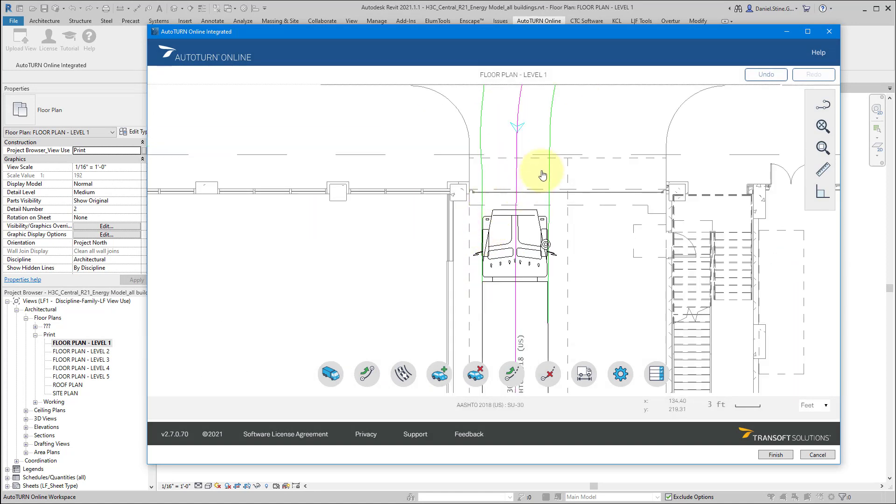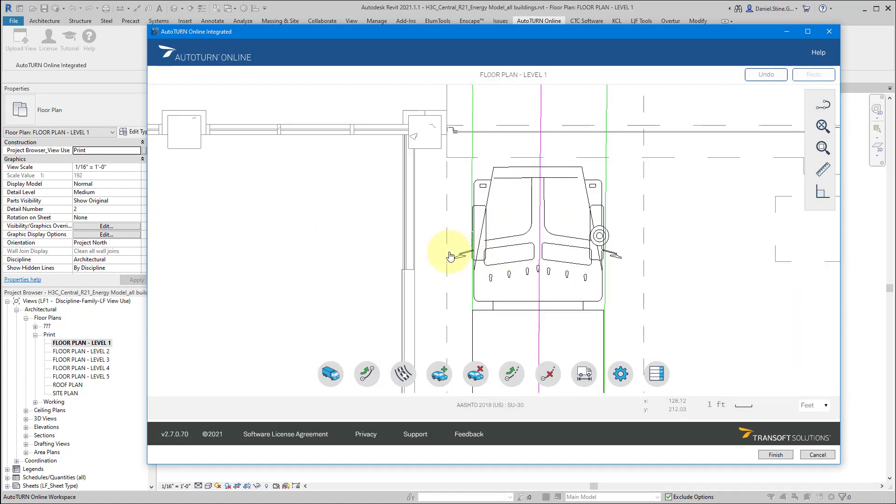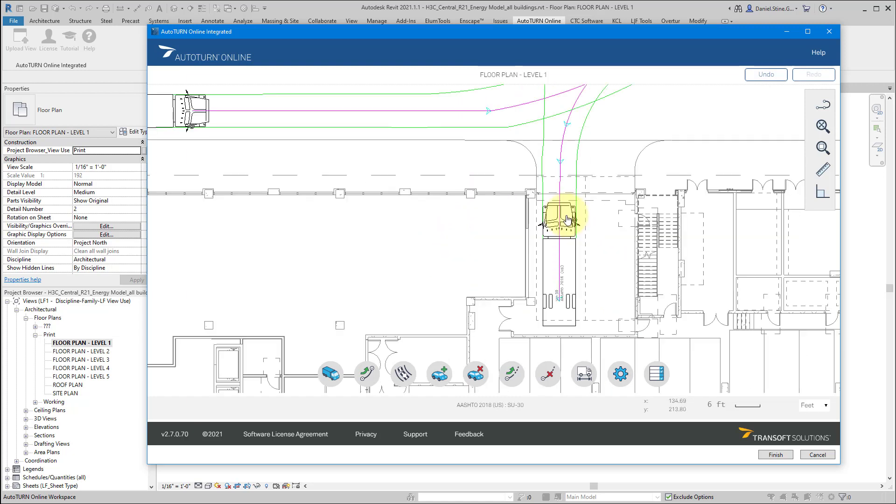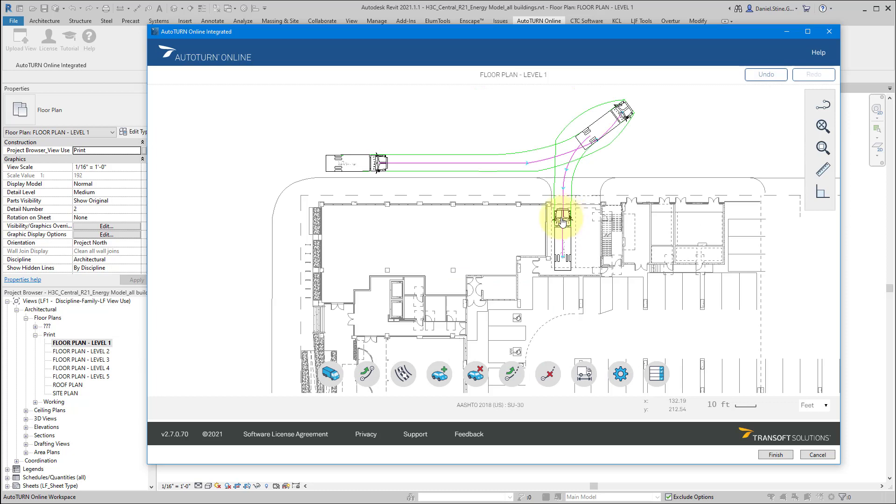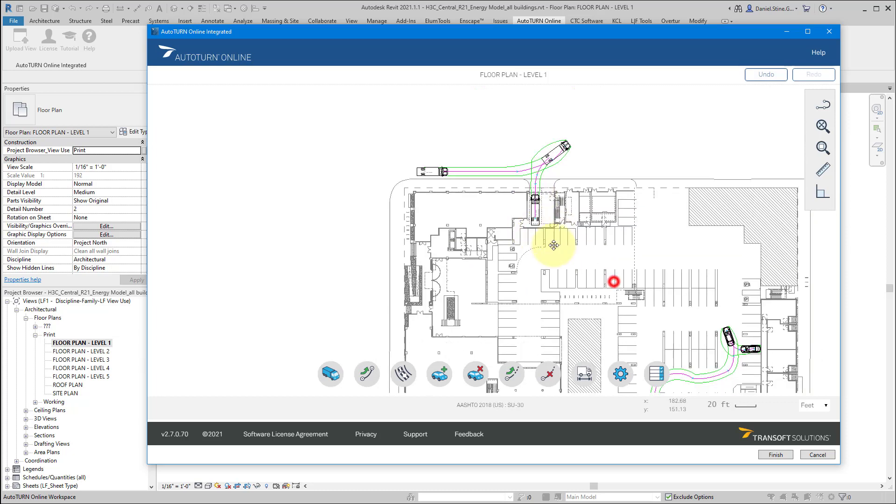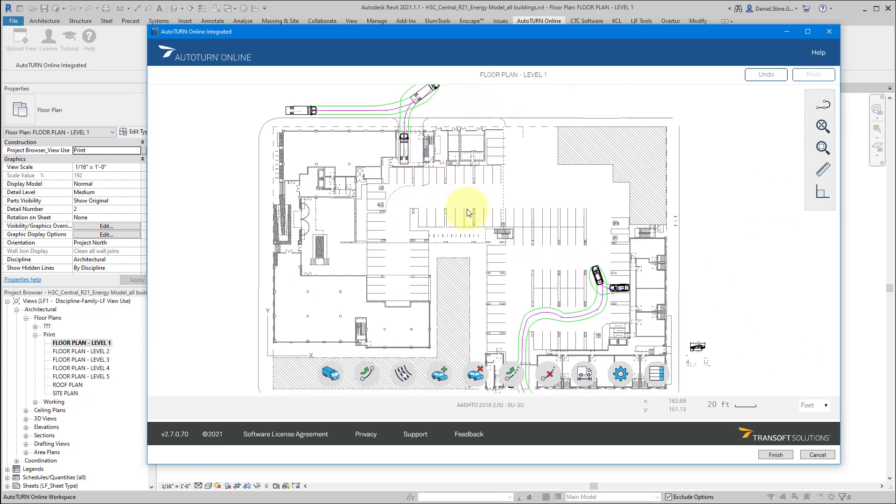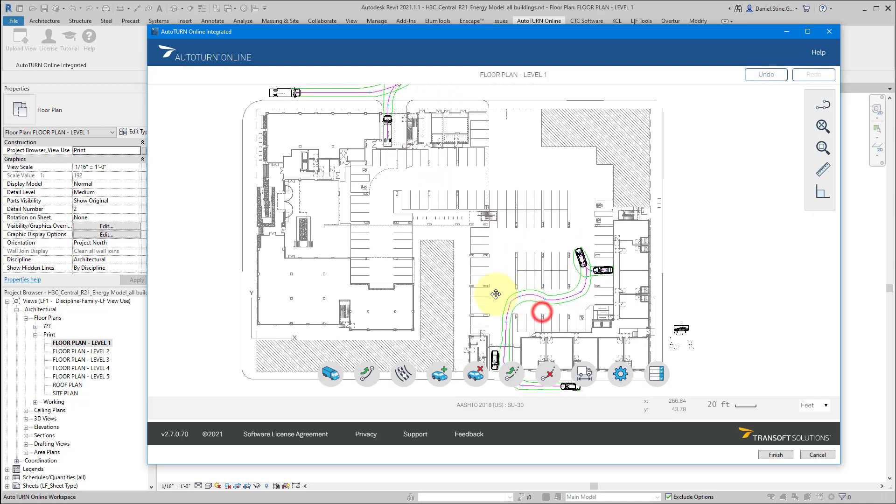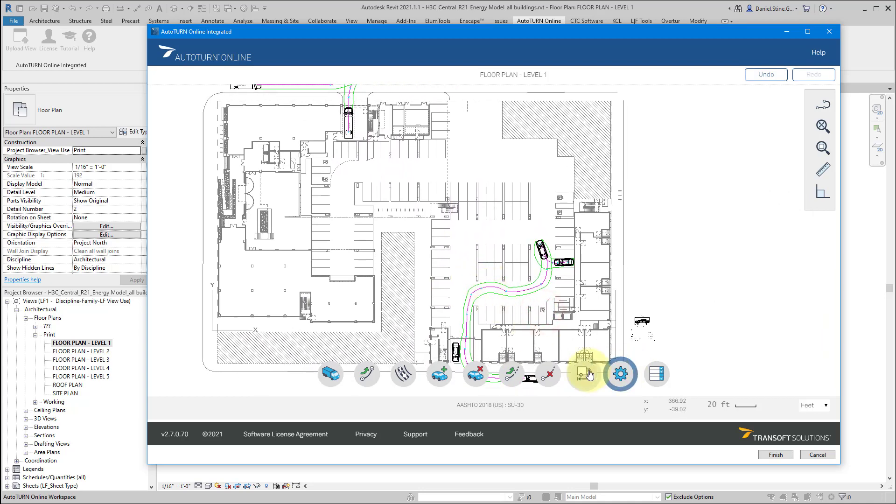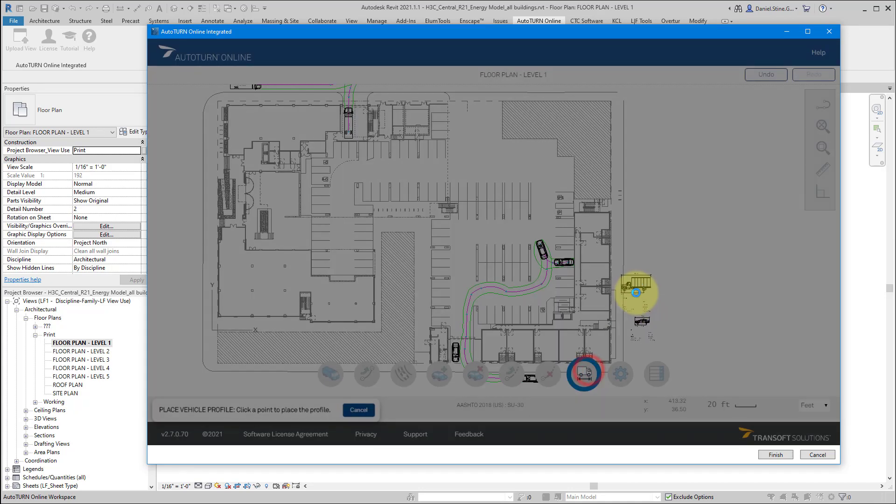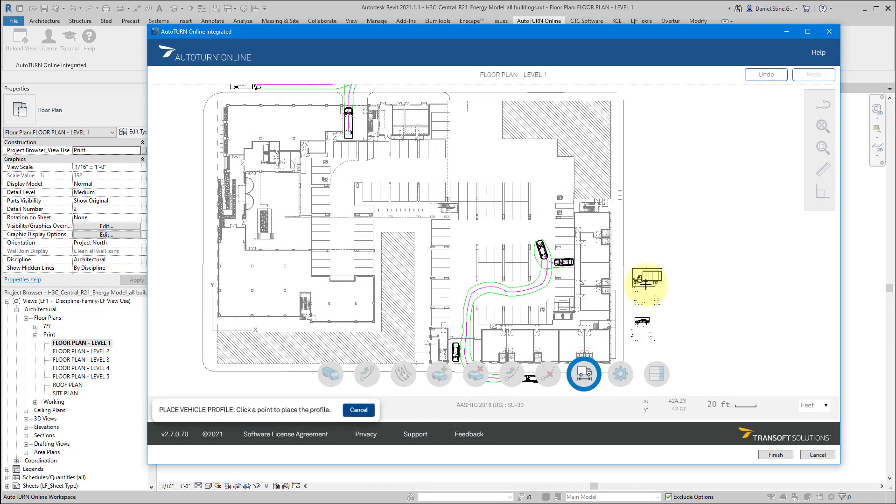So we can see that truck fit in there quite well. We can see the rear view mirrors. We can keep track of that. Those aren't in the green lines because, obviously, those can be folded in if needed in really tight situations. One last example. And let me add the profile of that truck.